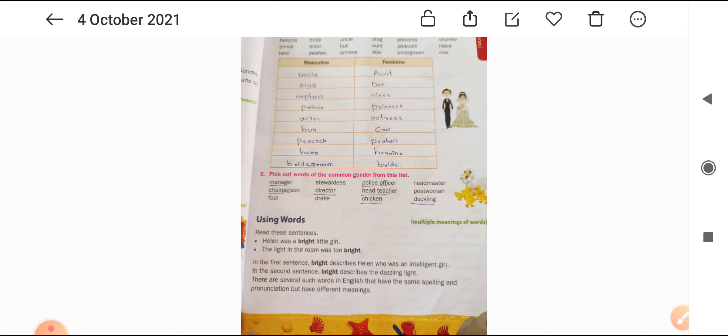So children, what we have learned today: we learned gender of nouns — masculine gender, feminine gender, and common gender. We classified nouns into masculine and feminine, and picked out words of common gender from the list. You have to complete your fair copy. In the next class we will learn multiple meanings of words, prefixes, suffixes, and verbs. Till then, stay home, stay safe. Thank you, bye bye.